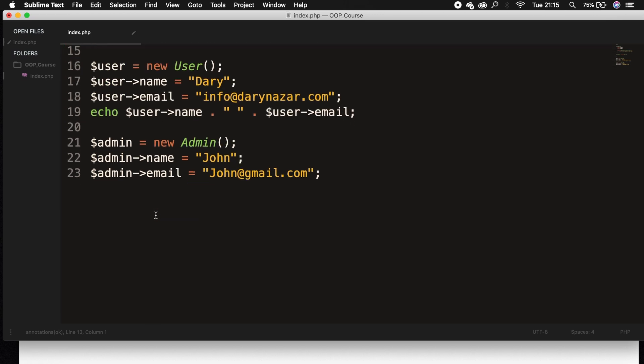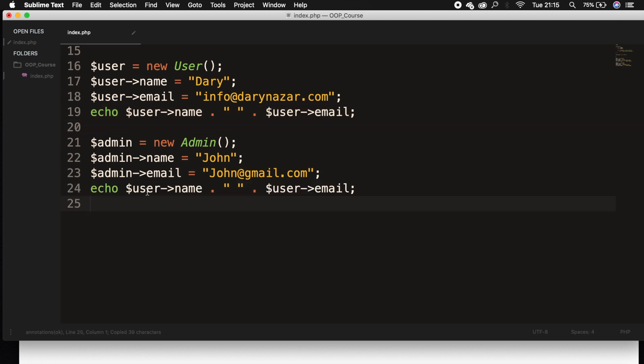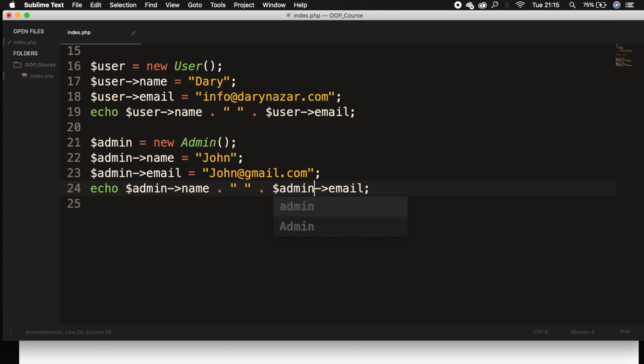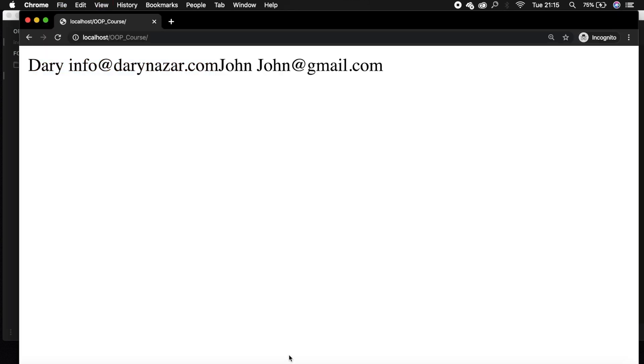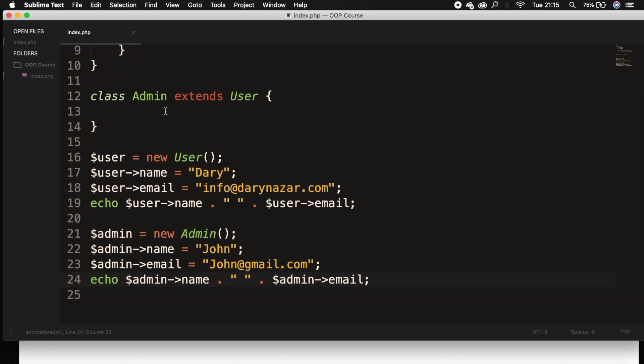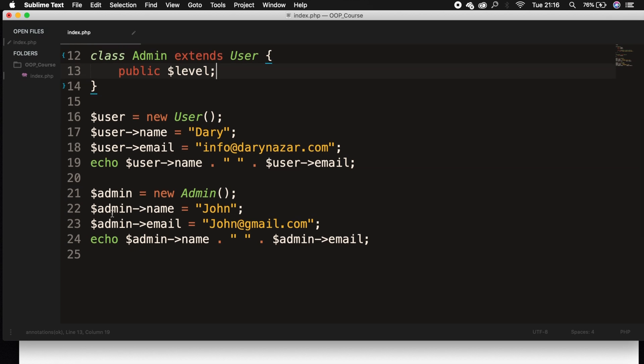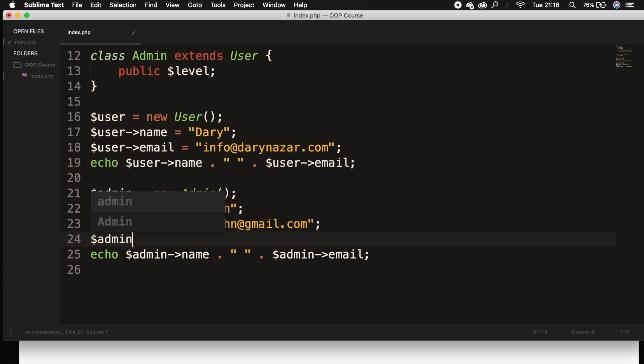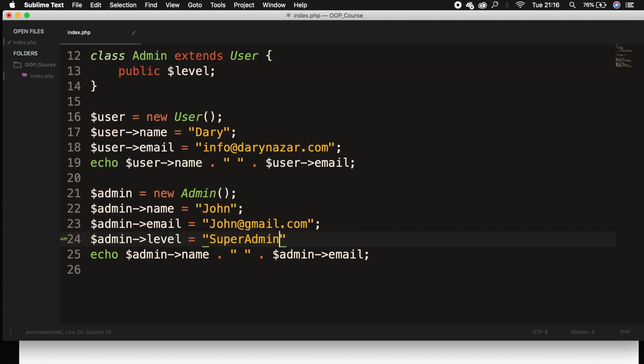Now let's echo it out. Let's copy the previous echo, change user to admin, save it, refresh the browser, and John and john@gmail.com are printed out. The problem right now is that the class Admin is pretty useless. It does not have any extra properties or methods inside of it. That's something you actually do need to remember. You only need to create an extra class if it's necessary. What we could do is give our admins a level, so let's create a new property called level. We can have an admin, super admin, and so on.